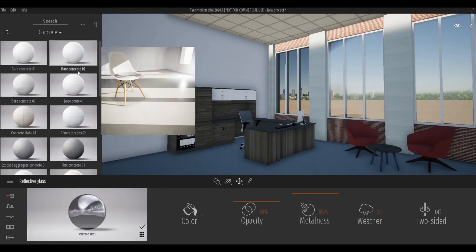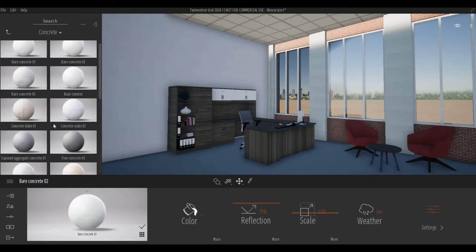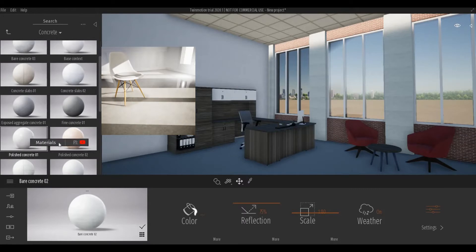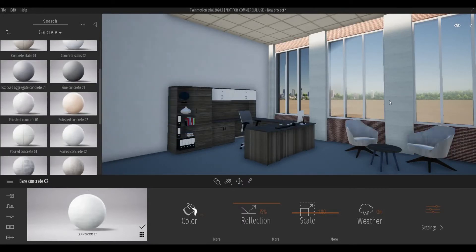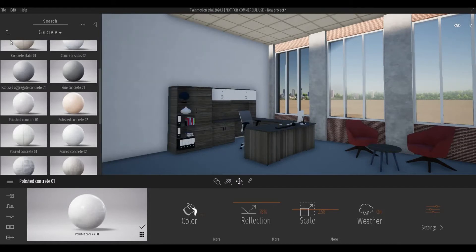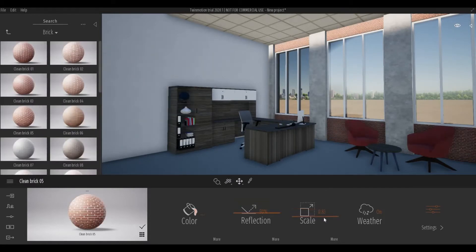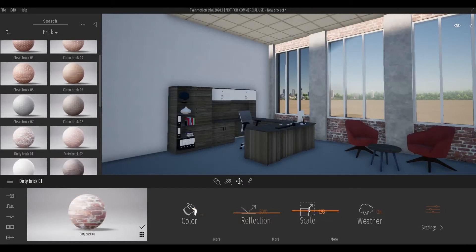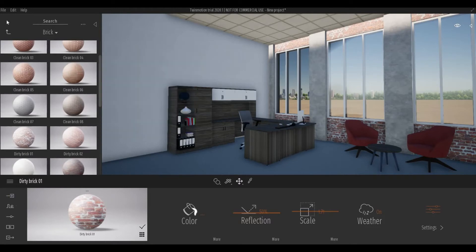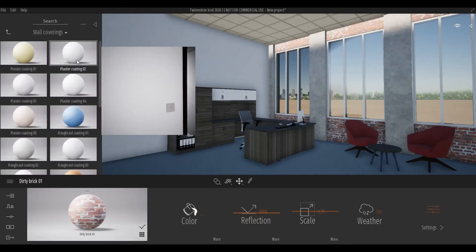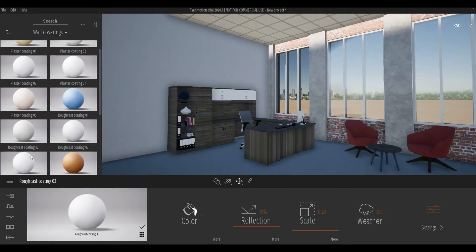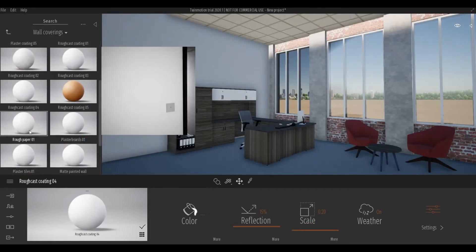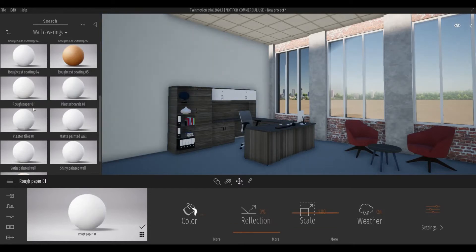As of now I'm changing the materials for the concrete support or pillar. Here I'm just changing up the scale. Next up is the bricks — I kind of like this brick because it gives it character, like an old building character.